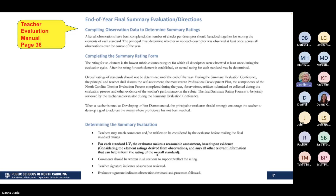Directions for completing the end-of-year final summary evaluation can be found on page 36 of the teacher evaluation manual for more detailed information. If you come across any questions as you're completing summatives, please feel free to call and we can talk through them.